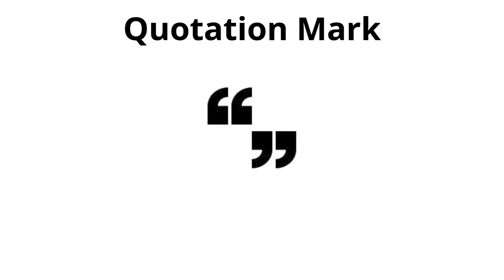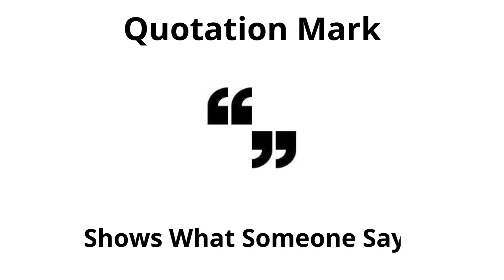Quotation mark. Shows what someone says.